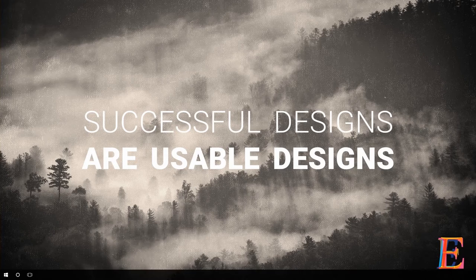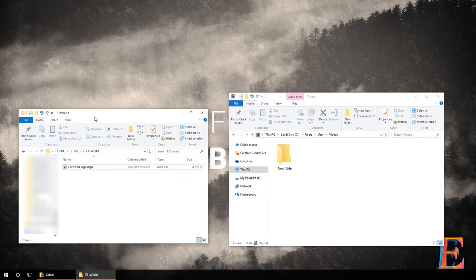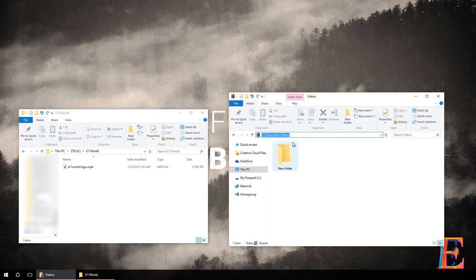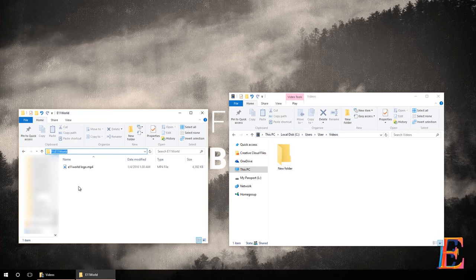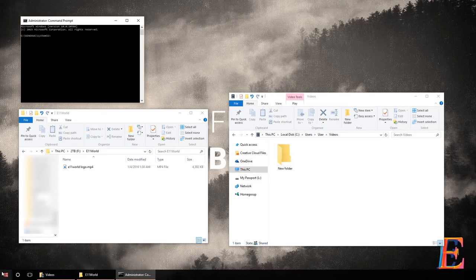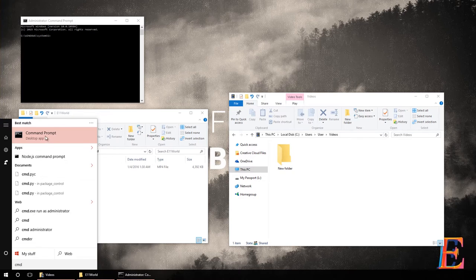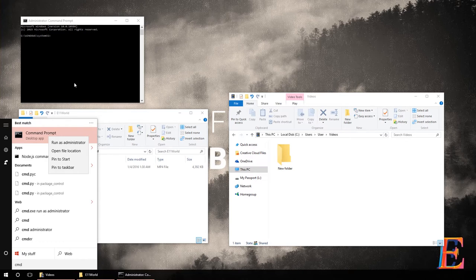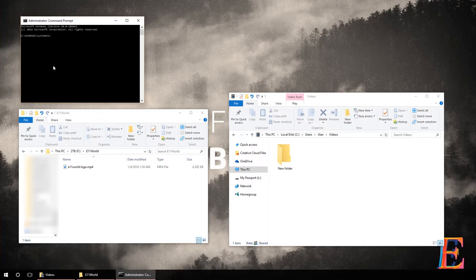I have created a couple of folders. On my C drive, if you go into your Videos folder you can test this on whatever you like. On my F drive I've created a folder called e11 world with a small video file to demonstrate. I've also opened Command Prompt as administrator — you can do this by going to the Start menu, typing CMD, then right-clicking and choosing Run as Administrator, or pressing Control+Shift+Enter. You may need to accept the permissions prompt.